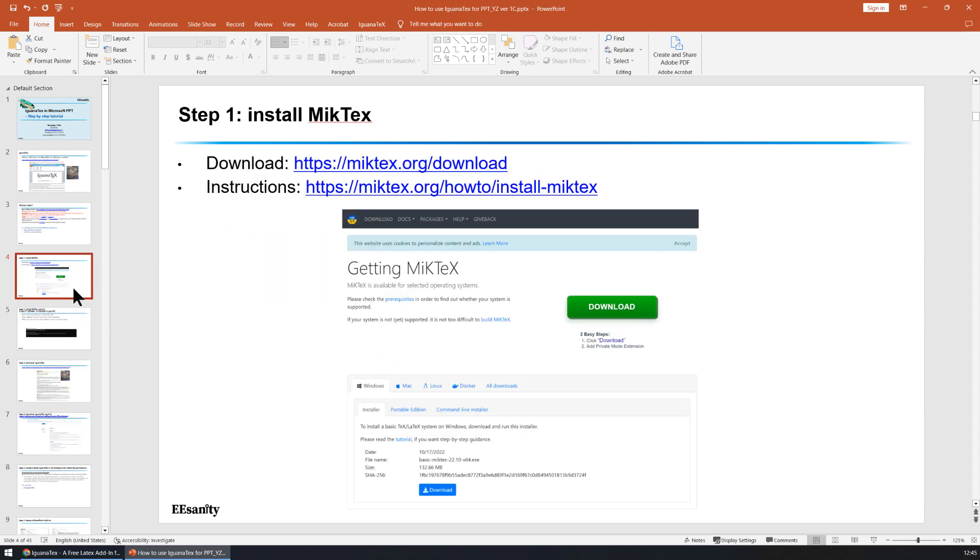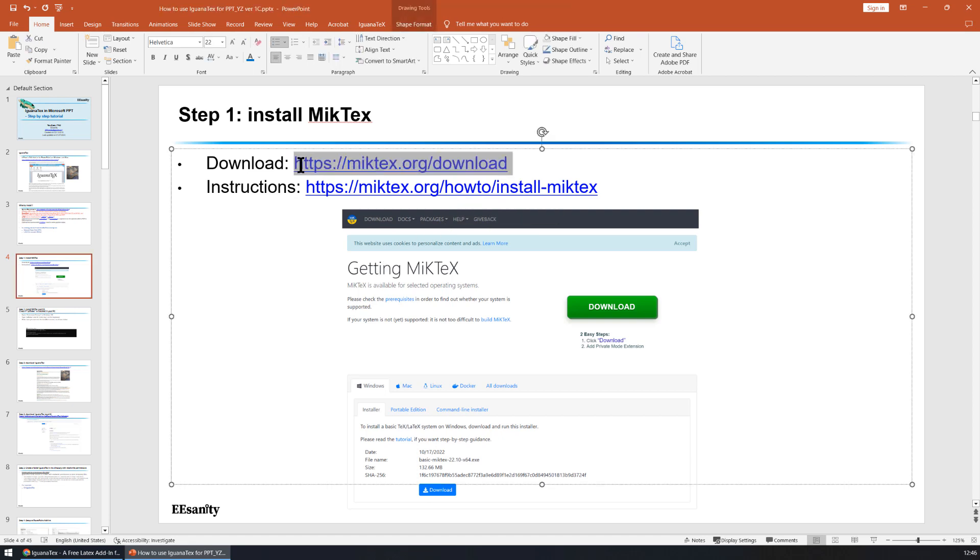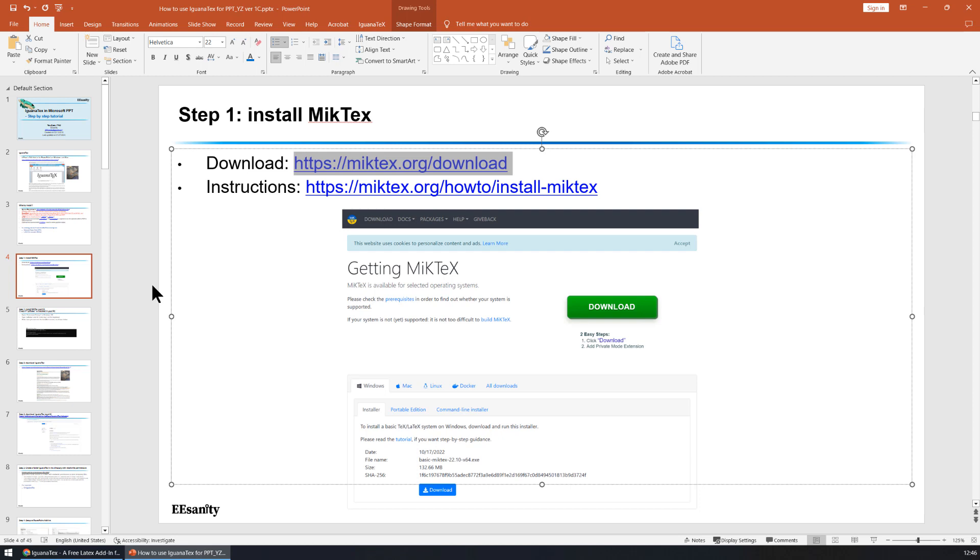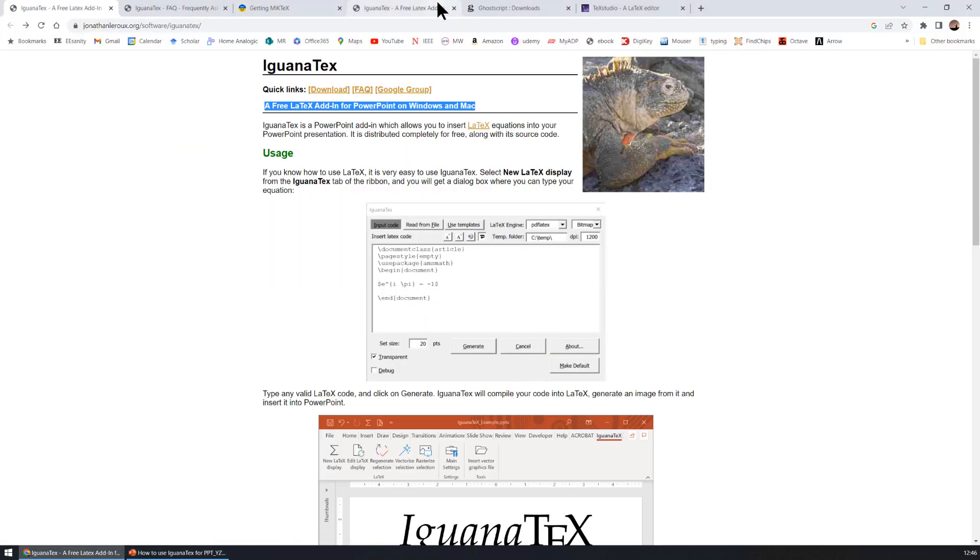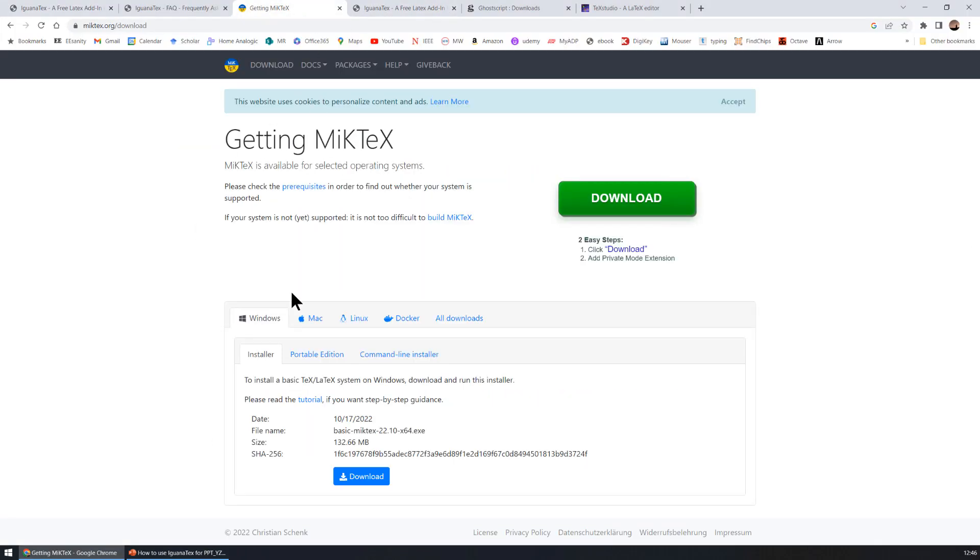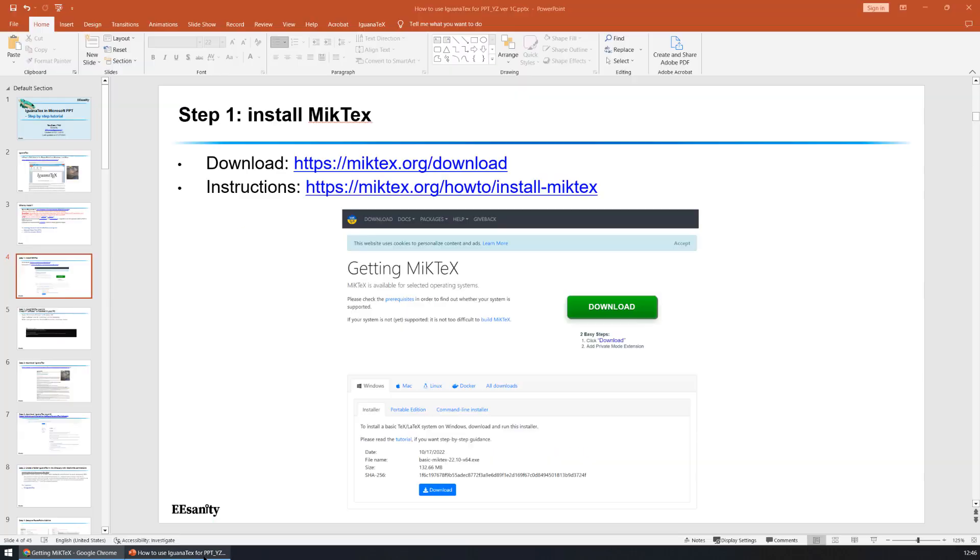Let's go to the first step, which is to install MikTeX. You can use the download link as shown here and you can go to the download page and download and install the whole package. For example, if you go here, you can hit download to choose the right version for your computer.